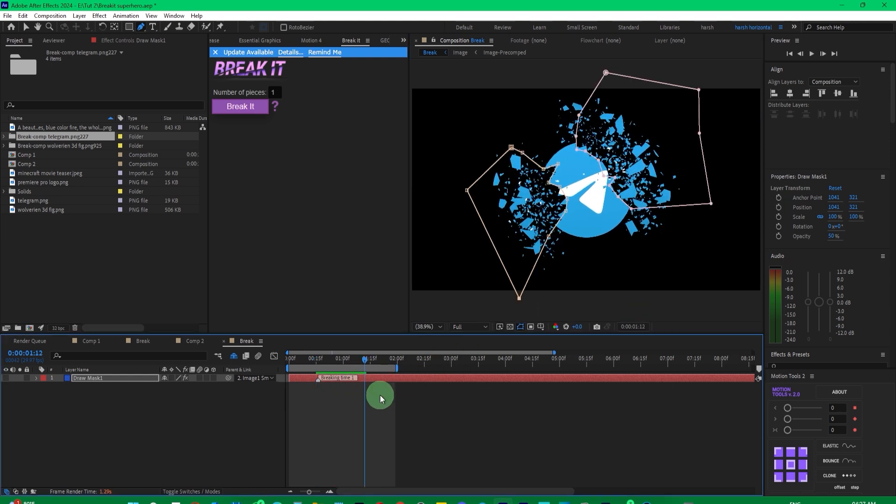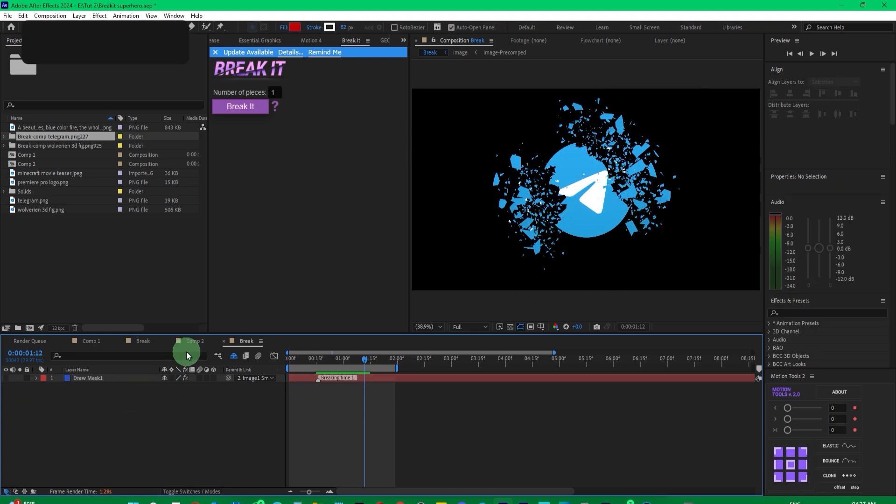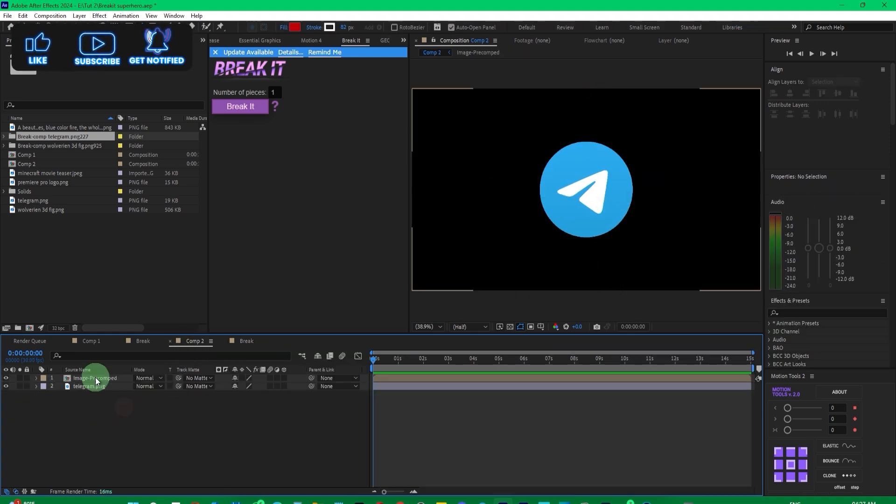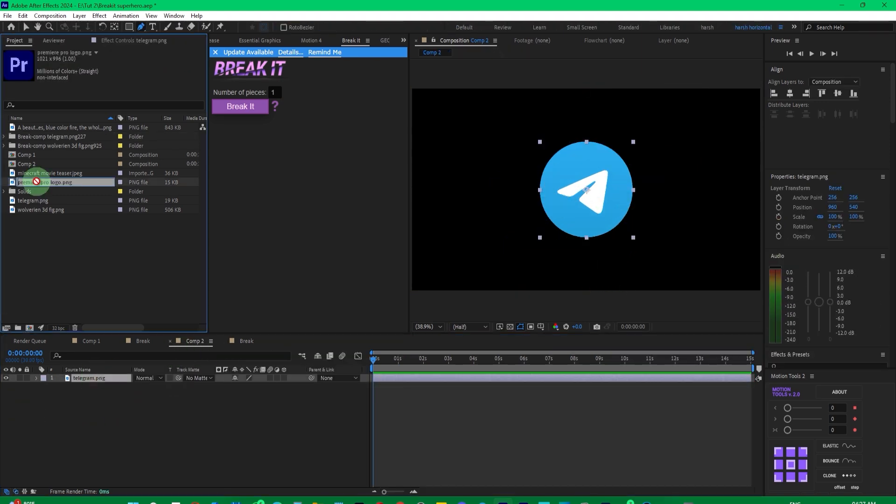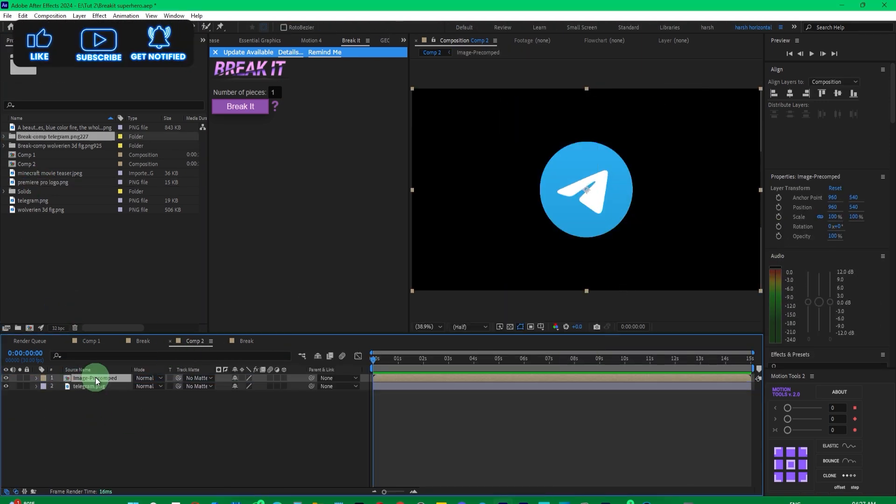Now, suppose you want it to break from one place first, then another, and so on. You can adjust the composition and delete what you've done before.